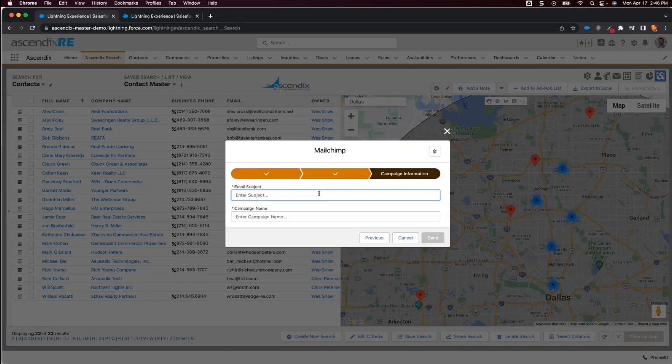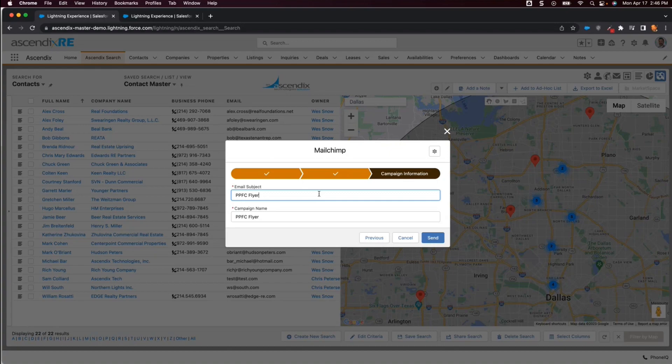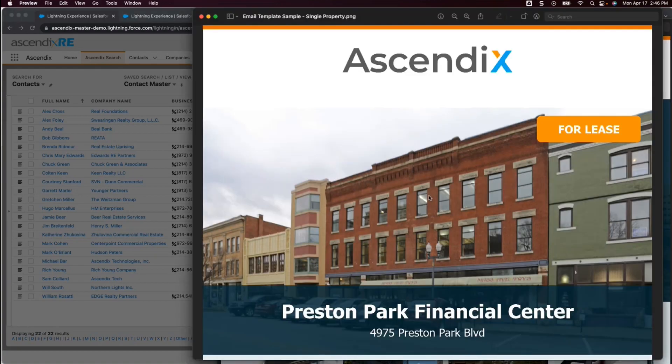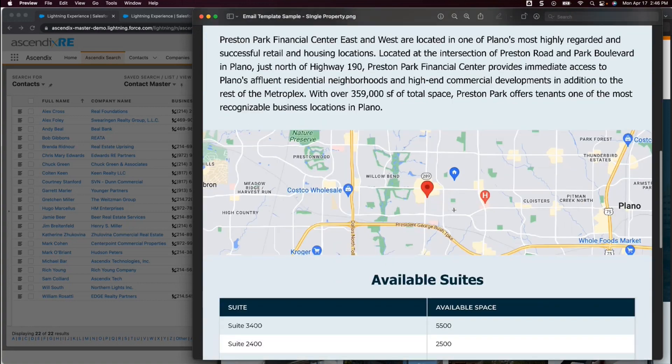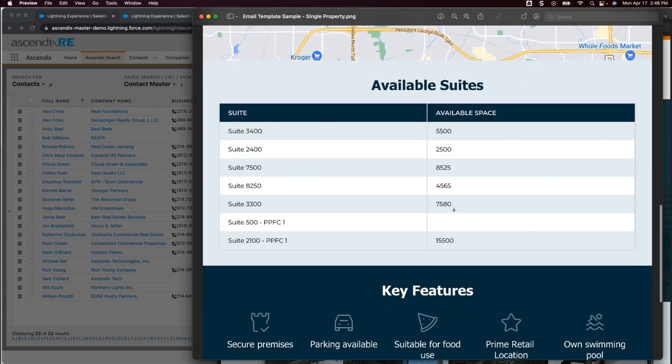Lastly, we'll give the email a subject line and then click Send. The email and the target audience have now been sent to MailChimp for delivery. Here is a look at the email that is sent out.